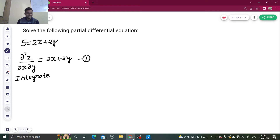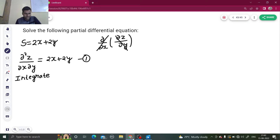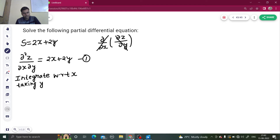We can imagine this as del by del x of del z by del y. So if I want to reach z, I will first have to remove del by del x and then remove del by del y — this is a two-step process. First, integrate with respect to x taking y as constant.